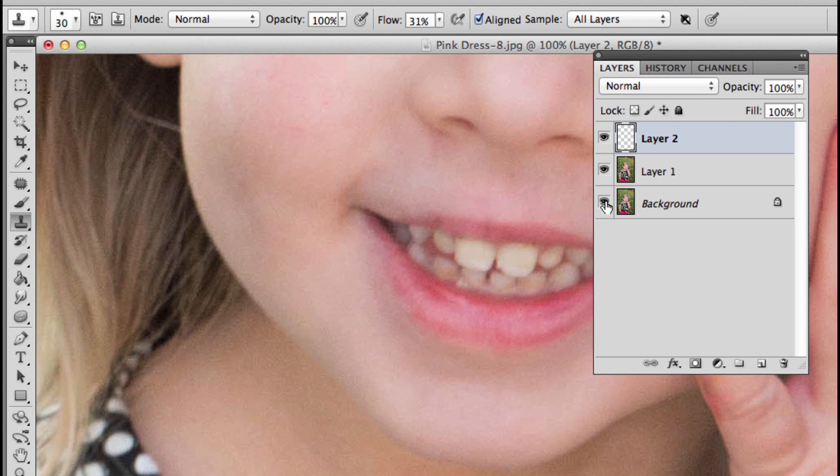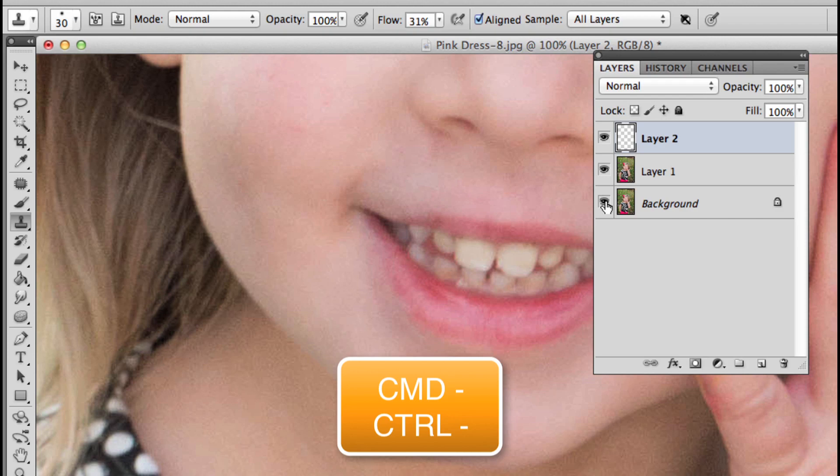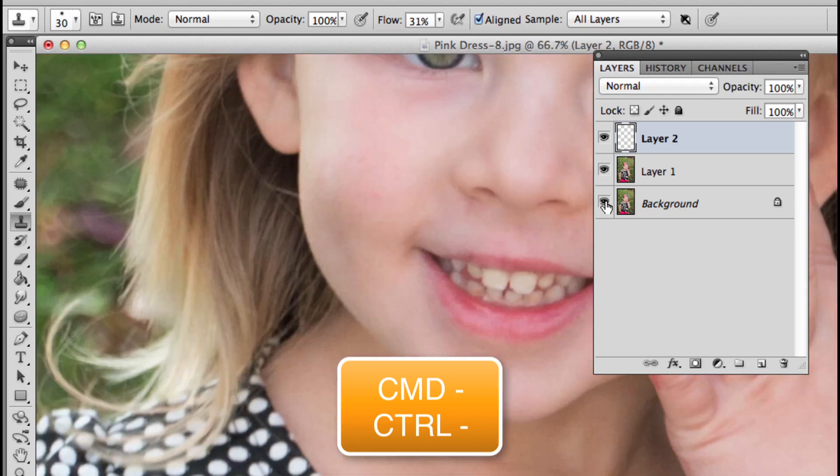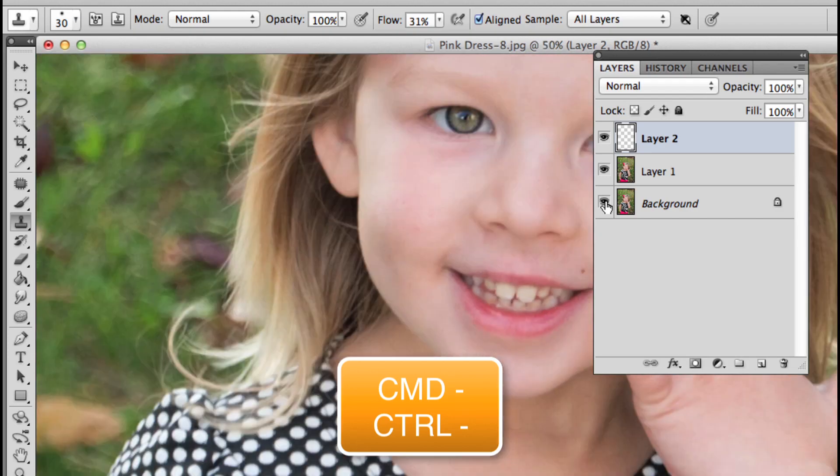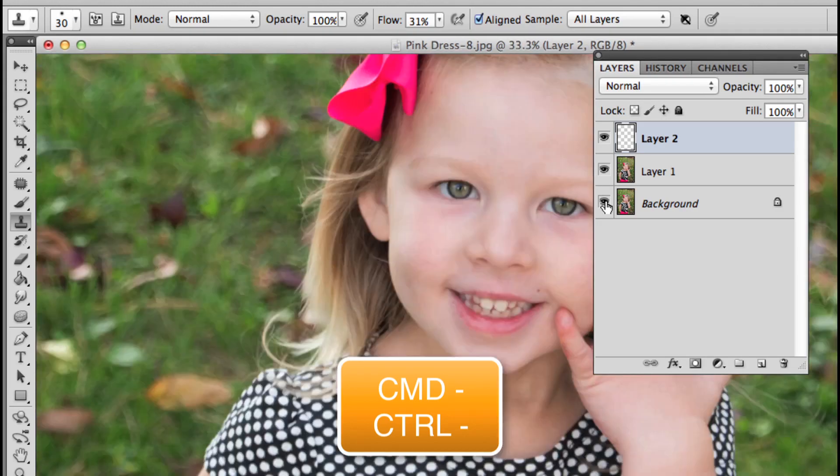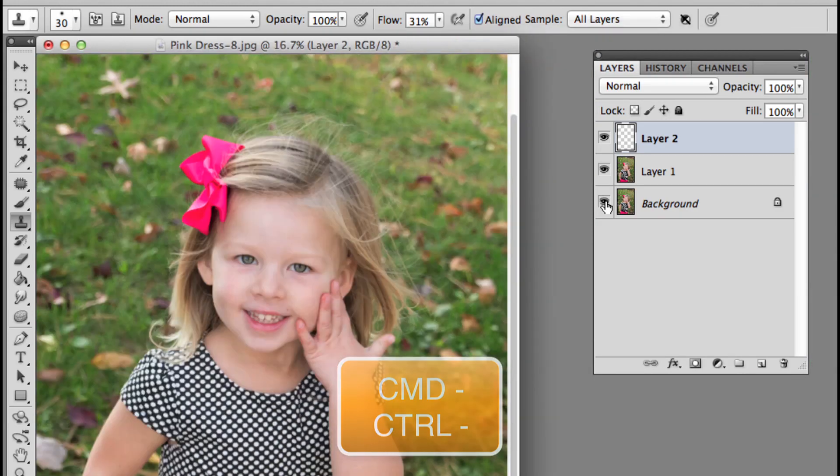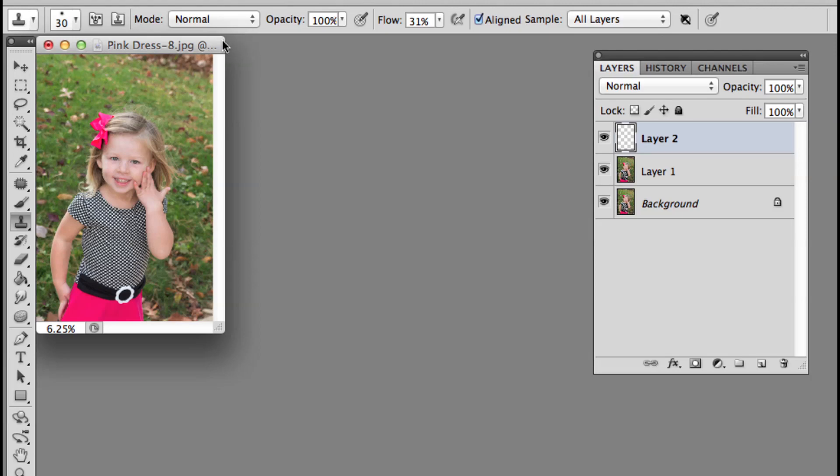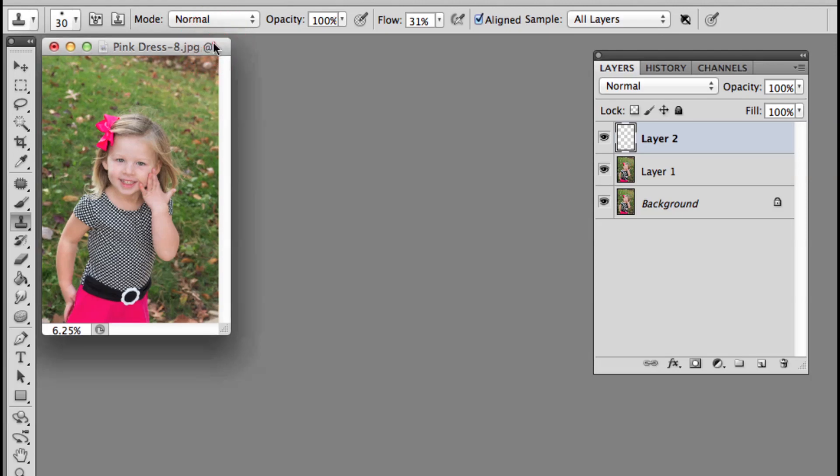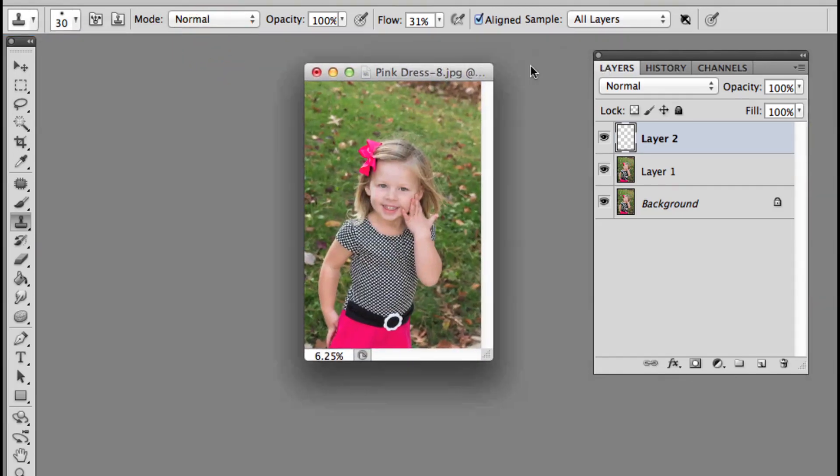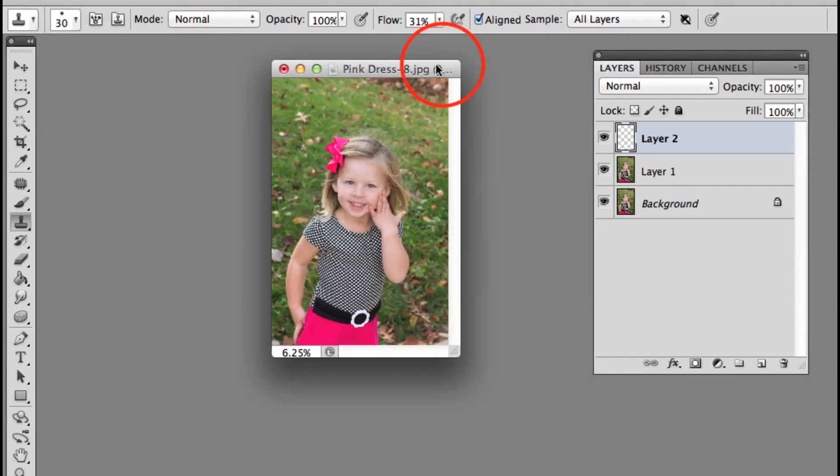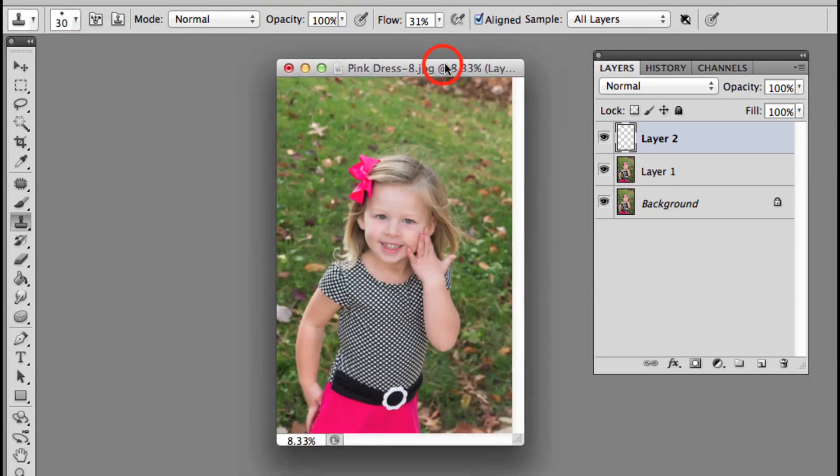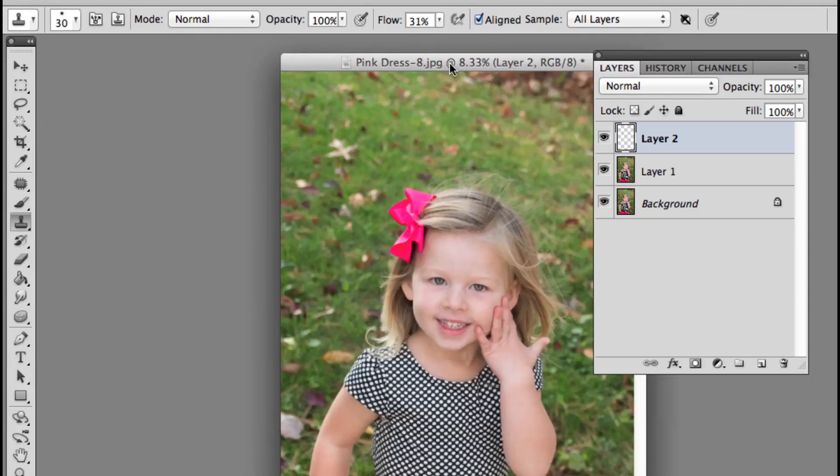I'm going to zoom out—that's Command Minus, Control Minus on PC—so we can see this entire photo. That was maybe a little bit too much. Let's zoom in one more time.